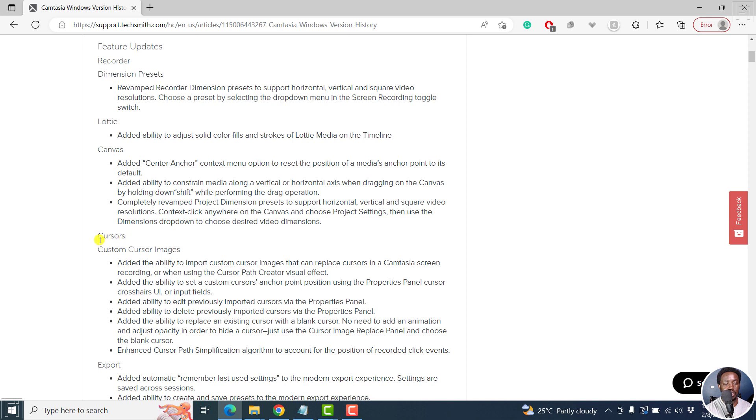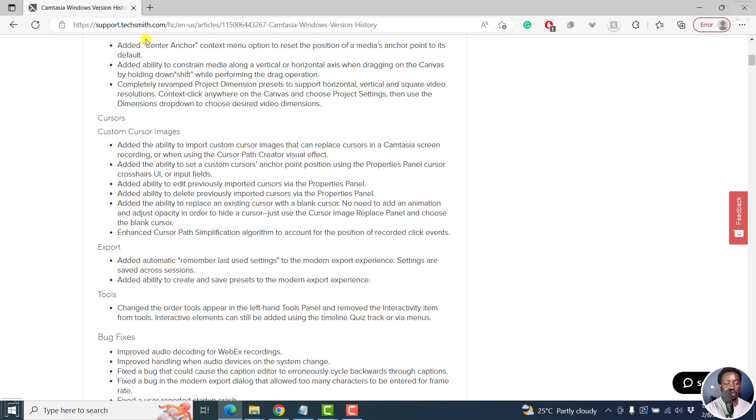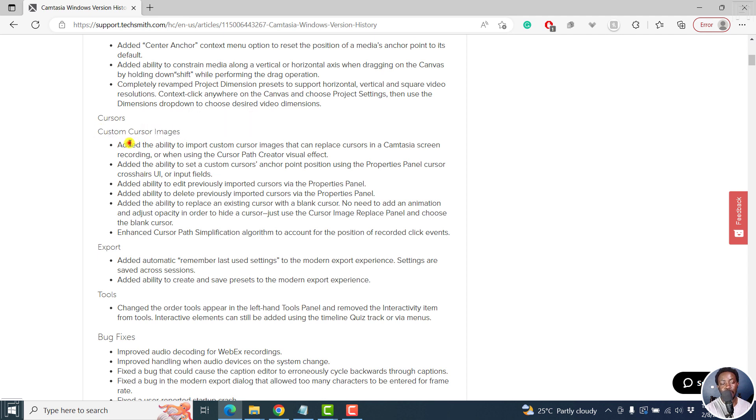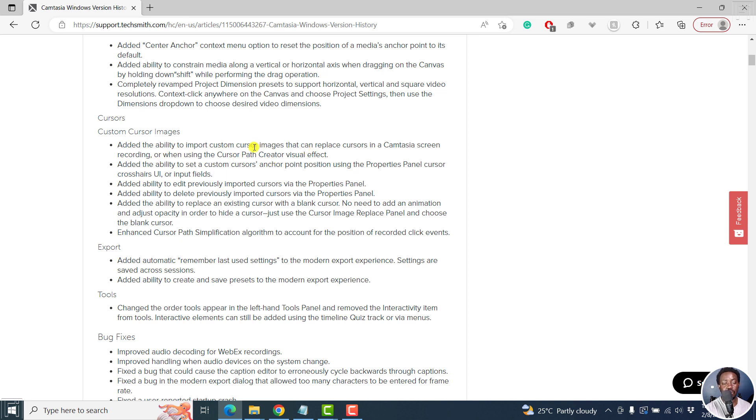What else? Cursors. We've got a couple of new things for the cursors. There's now the ability to add custom cursor images. So added ability to import custom cursor images that can replace cursors in a Camtasia screen recording or when using the cursor path, create a visual effect.